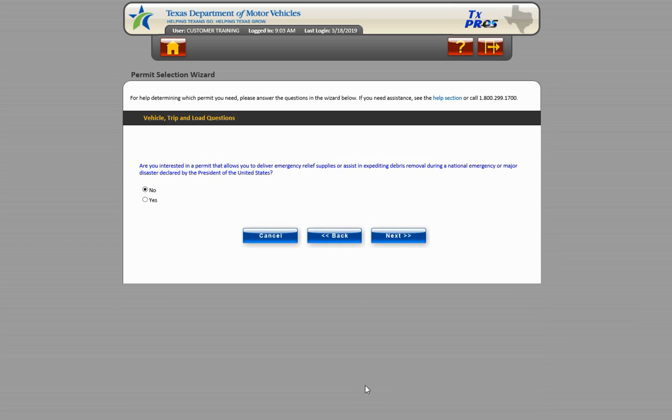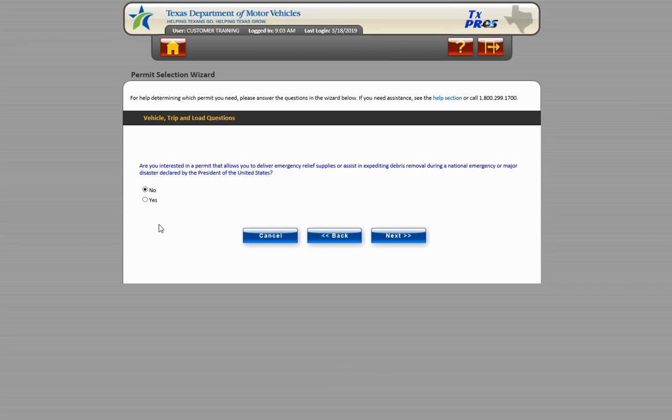The following screen prompts the user to select if the permit is needed for emergency relief supplies or debris removal due to a disaster declared by the President of the United States. Choose No and click Next to continue.